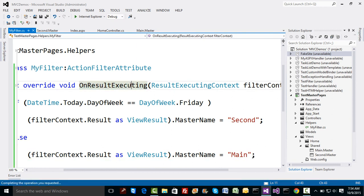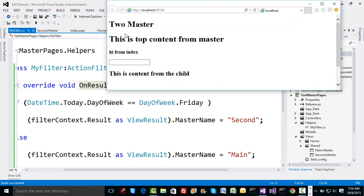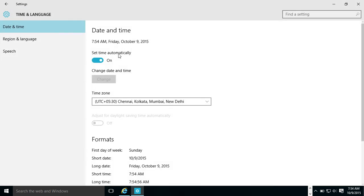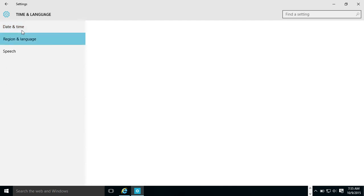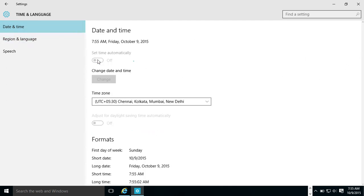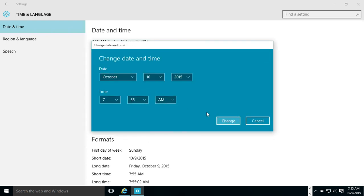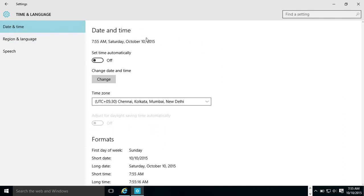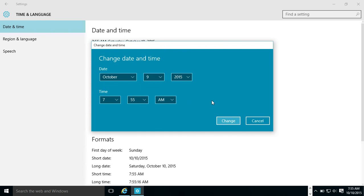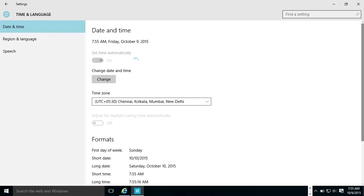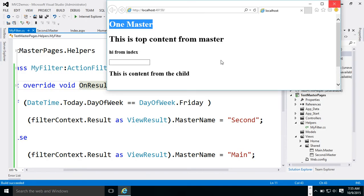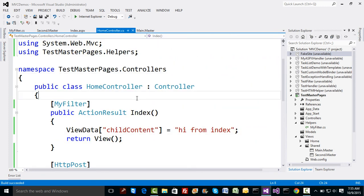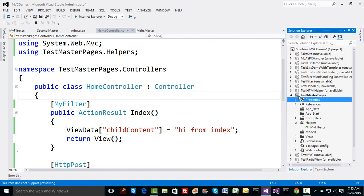Running the code without a breakpoint, we see that 'Two Master' is applied since today is Friday. I change the system date to 10th of October (a Saturday), refresh the page, and now 'One Master' is applied. Reverting the date back confirms the behavior toggles correctly. Setting a master page on demand can be easily done with a filter, as demonstrated for ASPX views and ASPX master pages.